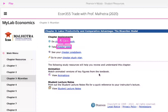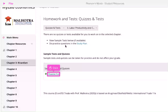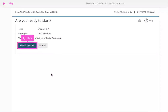Go back to Chapter Resources and click Chapter Tests. Click on the test for this chapter. Click Start Test, or click Finish the Test.